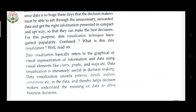For example, when you watch cricket, the score is often shown with the help of a graph so that viewers can understand when a player is out, when they got a four, when they got a six, and how many are left. They tell us with the help of a graph. Data visualization unveils patterns, trends, outliers, and correlations in the data, and thereby helps decision makers understand the meaning of data to drive business decisions. In the share market also they show data with the help of graphs, so we can easily understand when it is up and when it is going down.